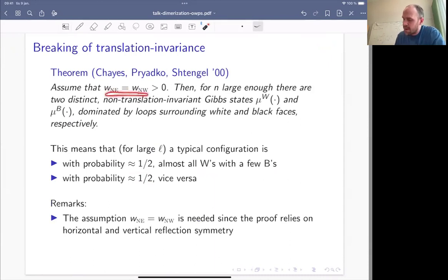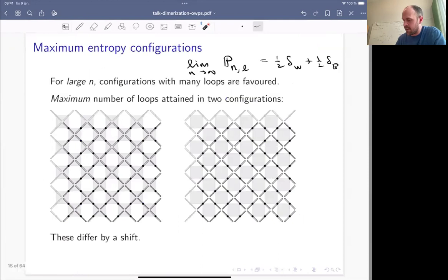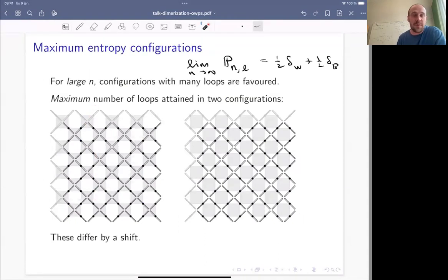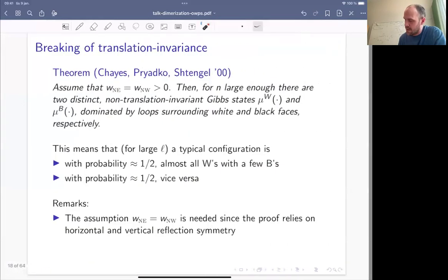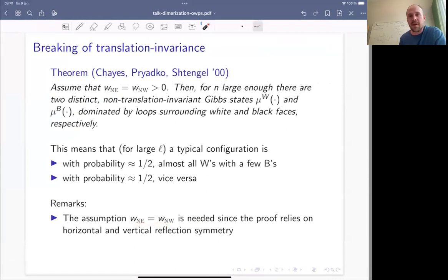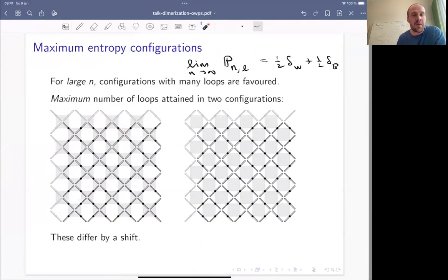They needed the symmetry assumption for their proof, because it relies on reflection symmetry: if you reflect a configuration, northeast and northwest mirrors trade places, but if the two weights are the same the distribution doesn't change. This shouldn't really be needed for the result, because as soon as both weights are positive and n is really large, the main effect is maximizing loops, and the fact that one mirror weight is larger than the other shouldn't matter.